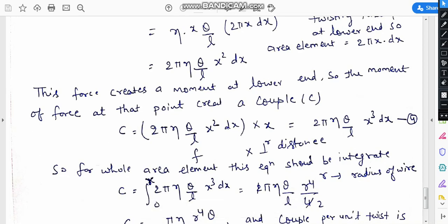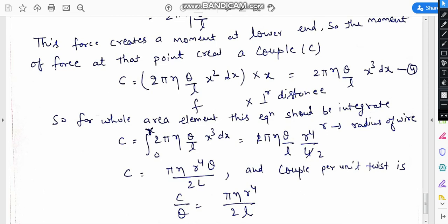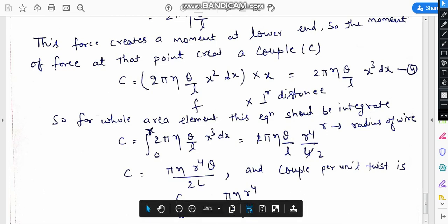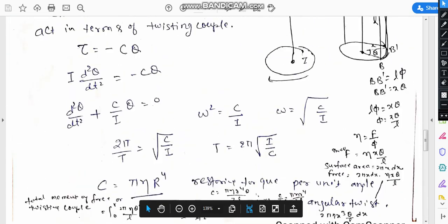Solving this gives 2pi·eta·theta/l times x³ dx. For the whole area element, this equation is integrated from 0 to r, where r is the radius of the wire. Solving, we obtain c equals pi·eta·r⁴·theta/(2l), and the couple per unit twist is c/theta equals pi·eta·r⁴/(2l).